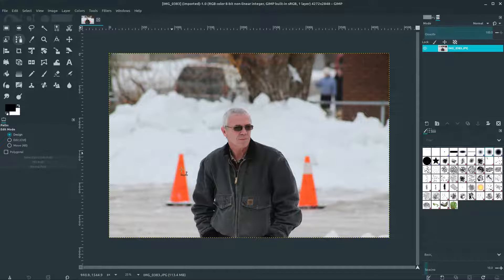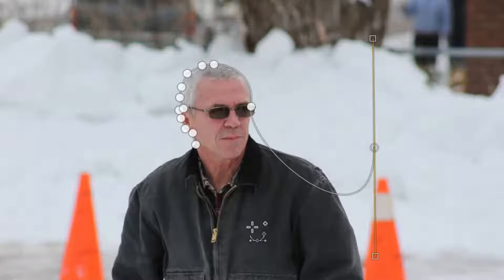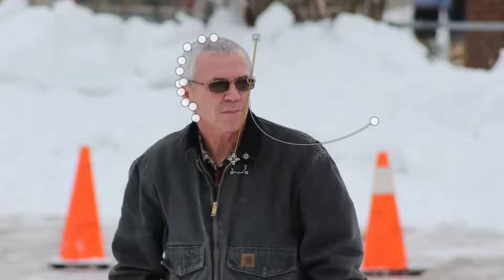One thing we could use the path tool for is to create a silhouette outline of a person. With the path tool selected in design mode, we can zoom in and click to create nodes with straight lines connecting them. But we can also left-click, hold, and drag at any point to create an arc — a curved line. We have handles we can adjust. Moving these handles around changes the curve shape on either side of the node.